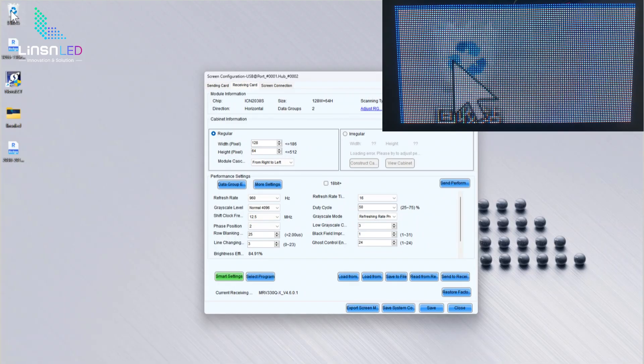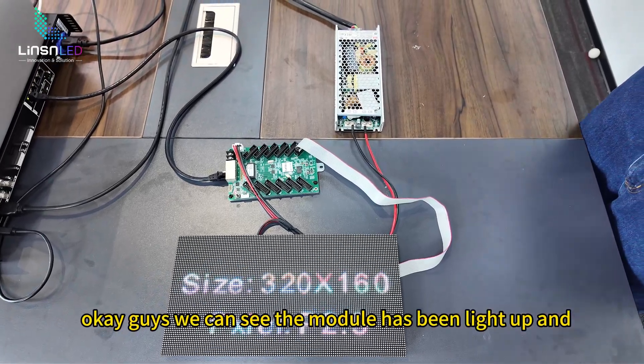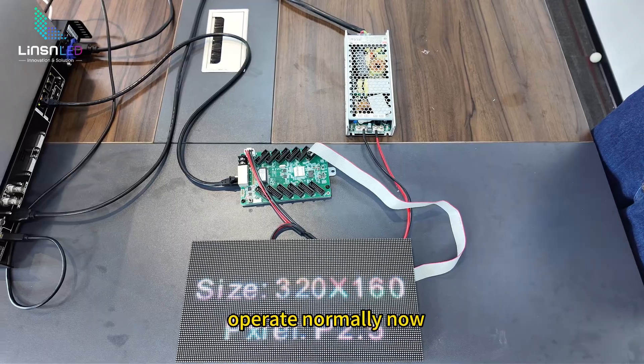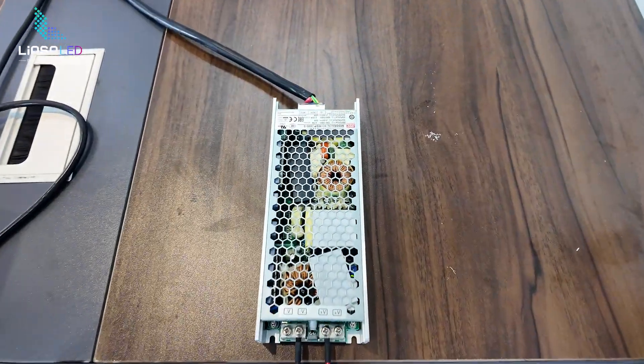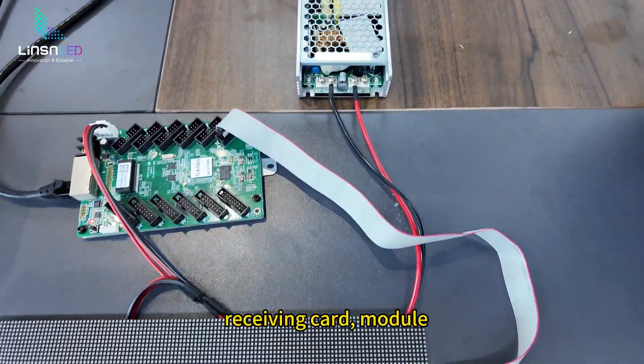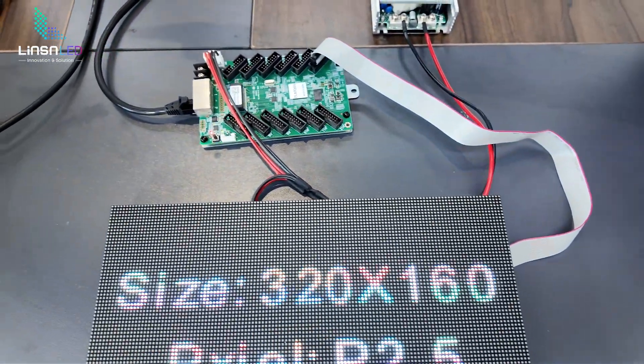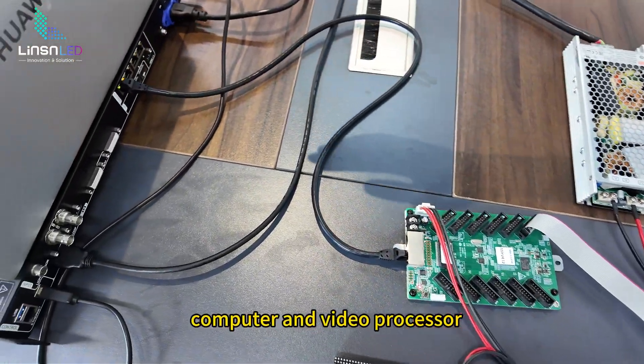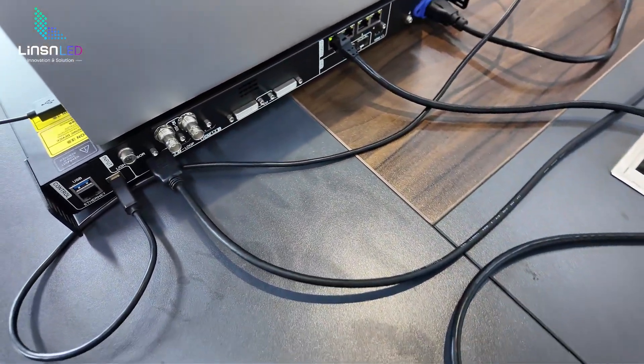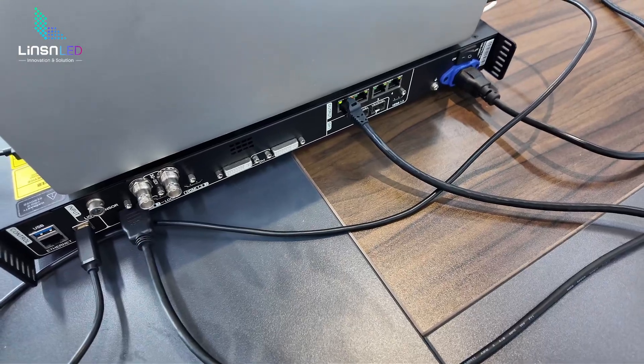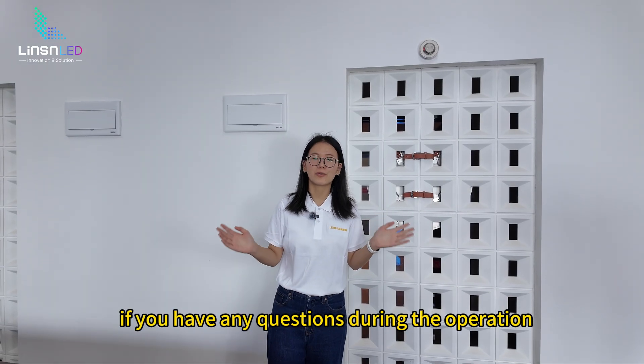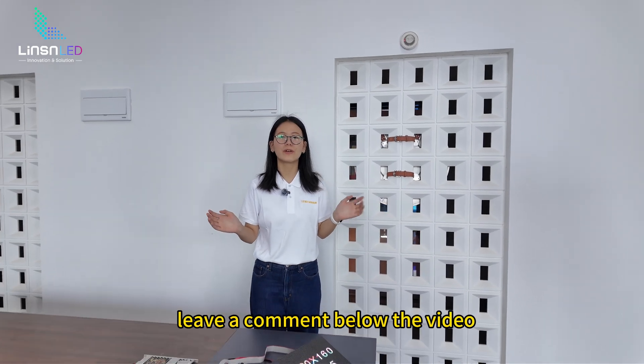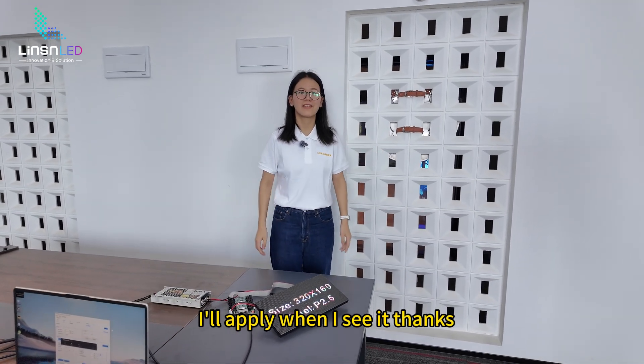Okay guys, we can see the module has been lighted up and operates normally now. Power supply, receiving card, module, computer, and video processor. Okay guys, if you have any questions during the operation or other tips you want to know, leave a comment below the video. I'll reply when I see it. Thanks!